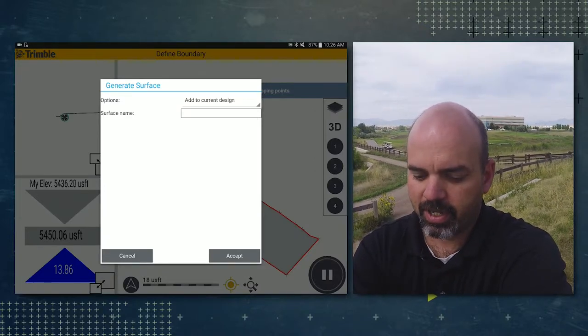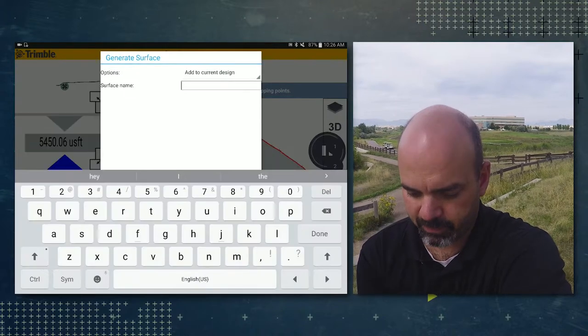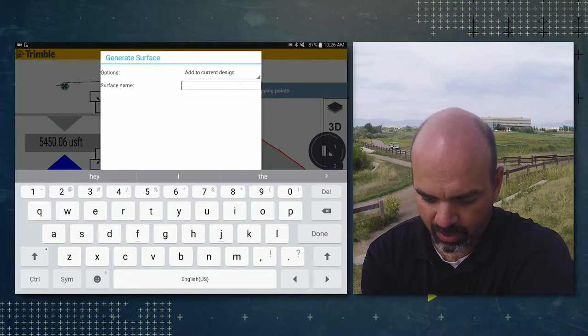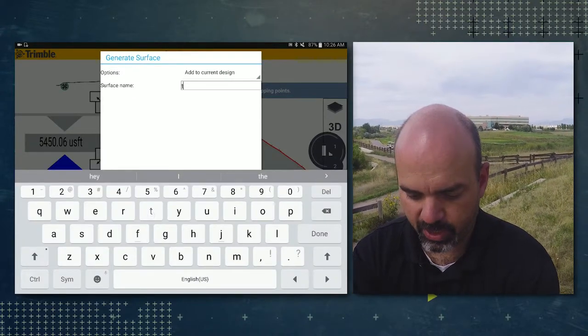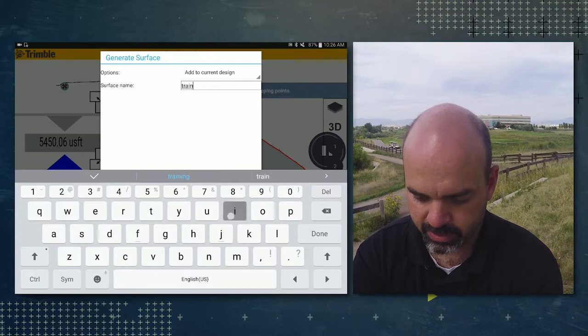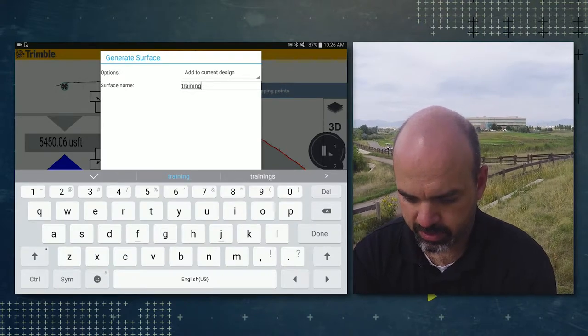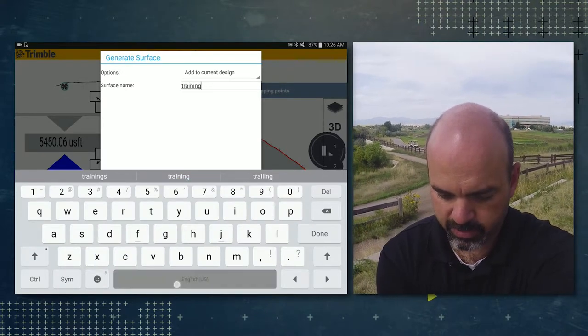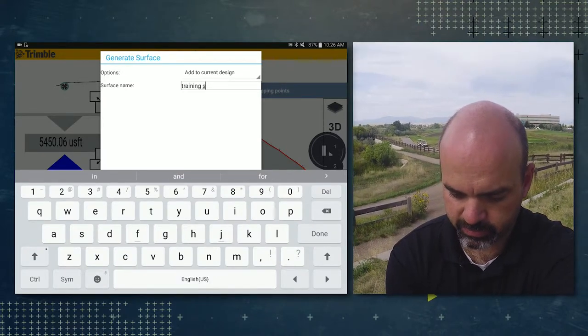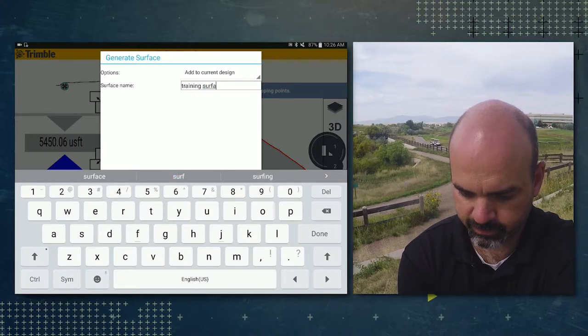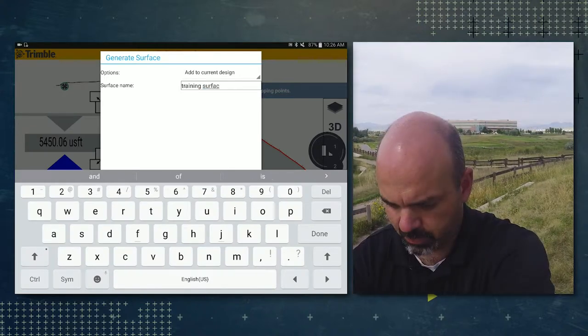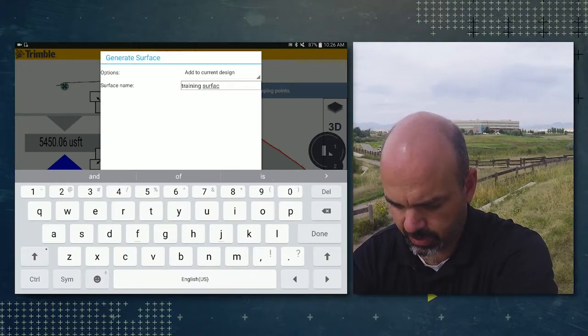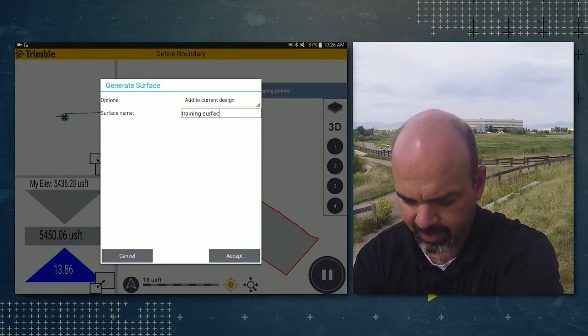And then we can give this surface a name. We're just going to call it a training surface. And tap done on the keyboard and then tap accept.